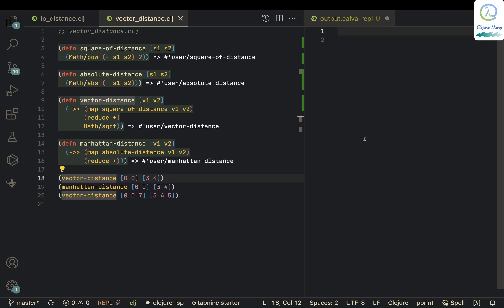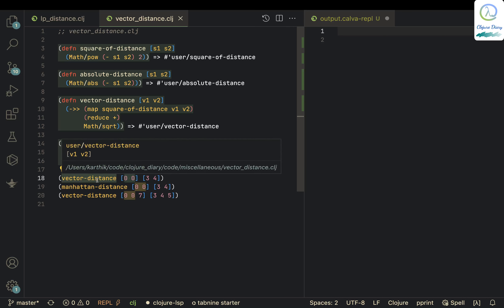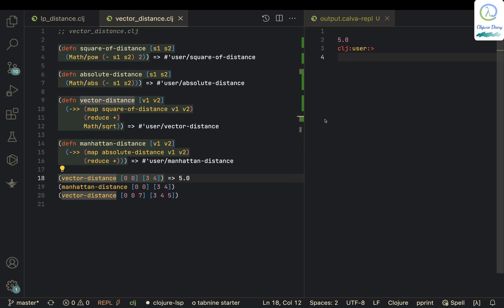So here I have this function vector-distance. The starting point is [0, 0], that is the origin, and the ending point is [3, 4]. If I try to find the distance it returns 5, and that's correct. So how does it work?